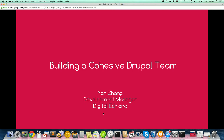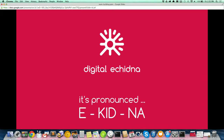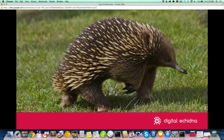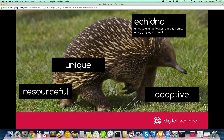My name is Yan. I'm working for Ikina — people probably mishear it as something else. It's pronounced Ikina, an Australian native animal. It's very unique, resourceful, and adaptive. That's our company mascot.